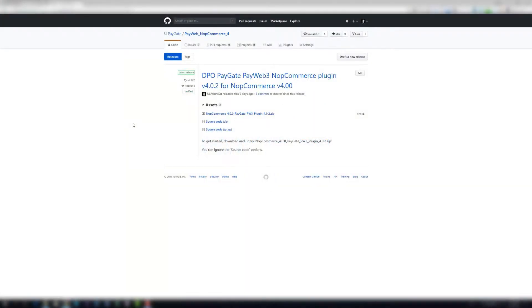Welcome to the PayGate PayWeb NopCommerce 4 plugin setup video.